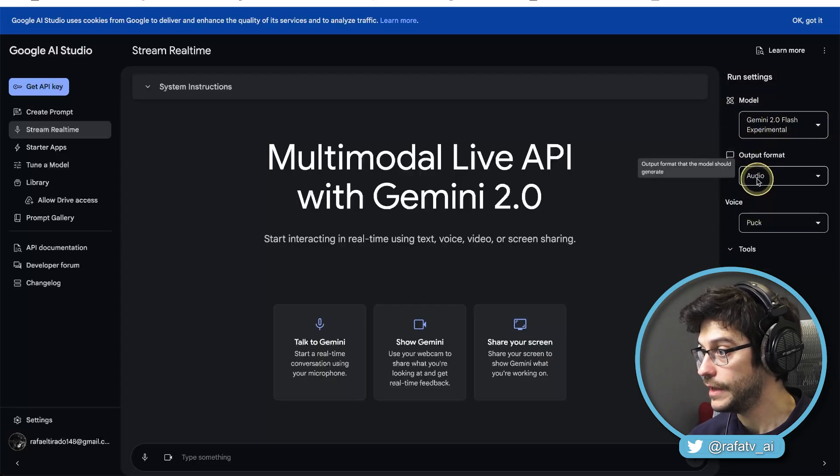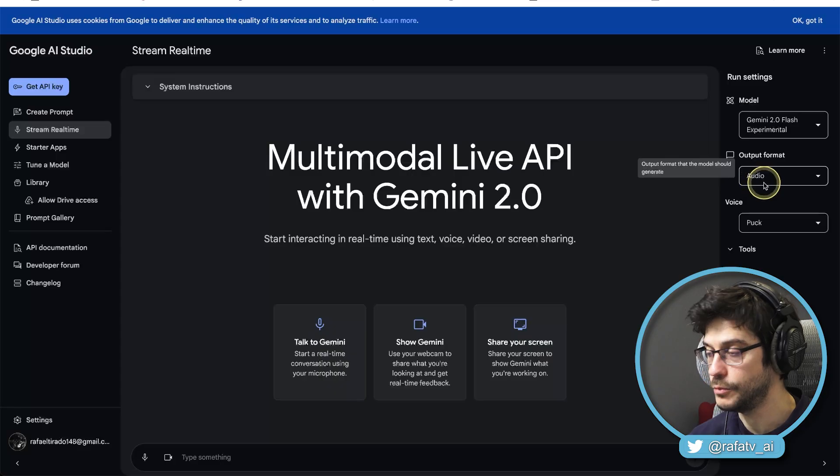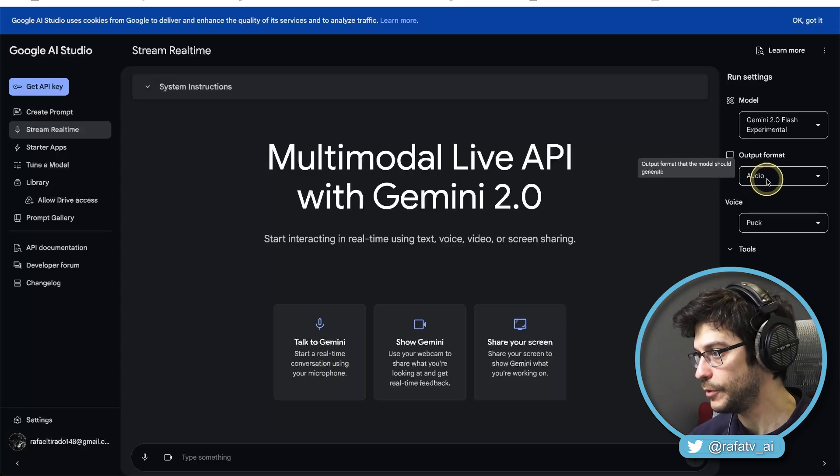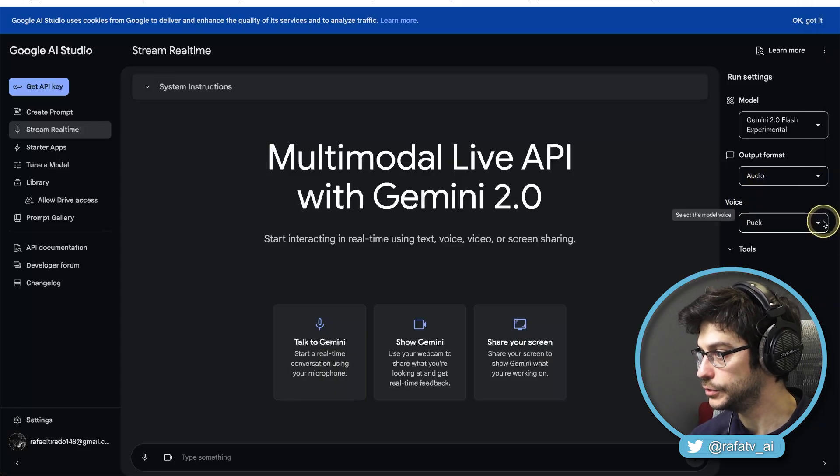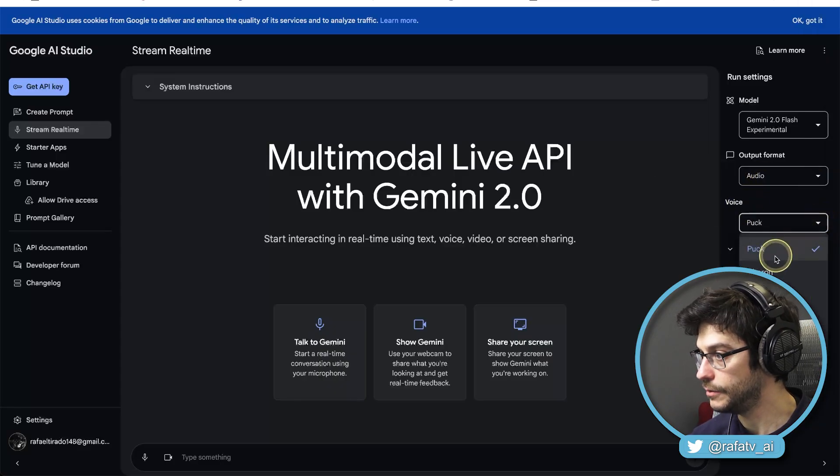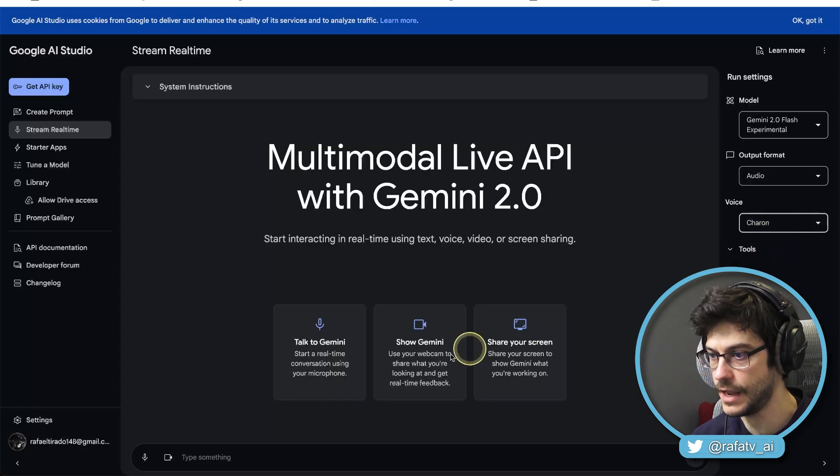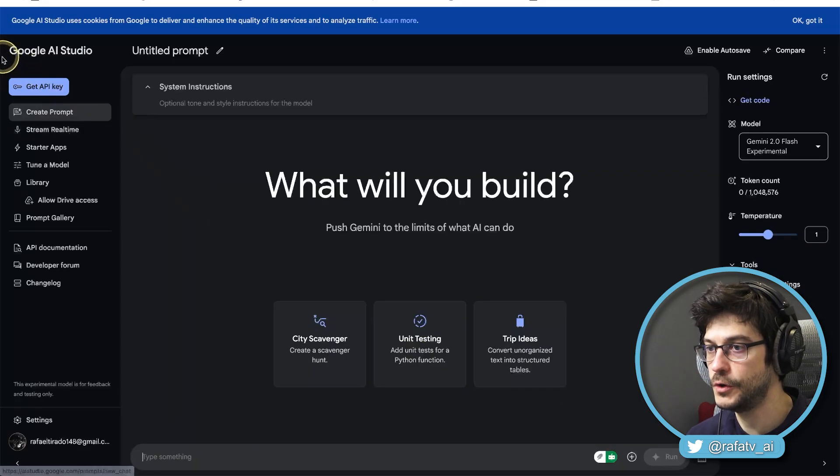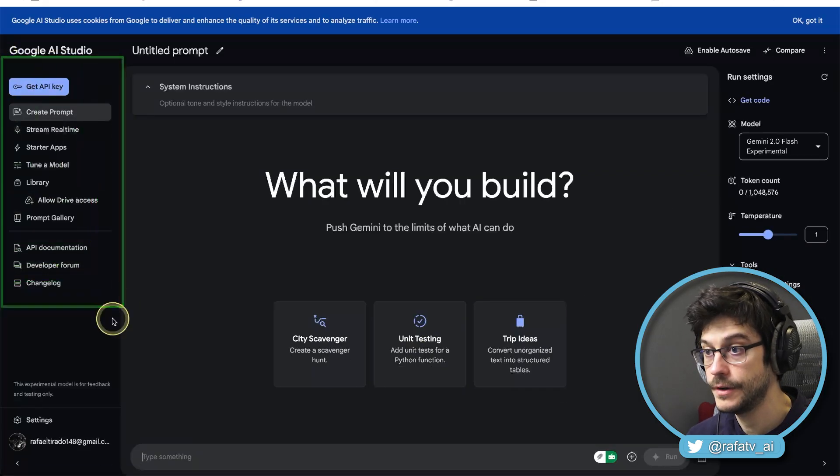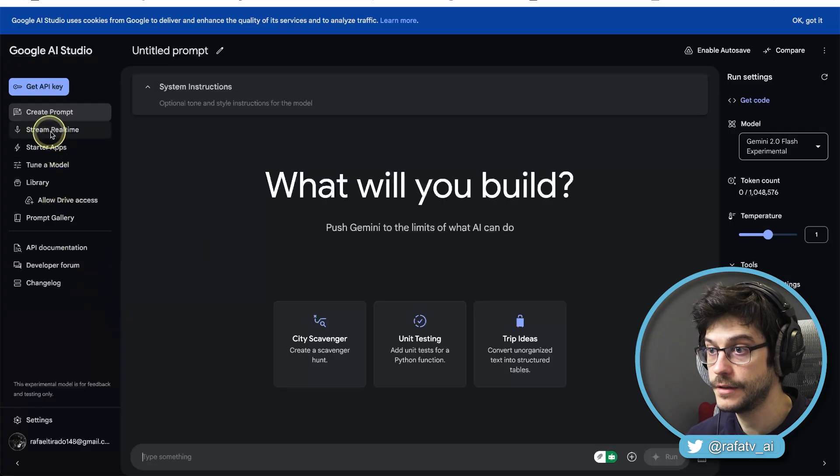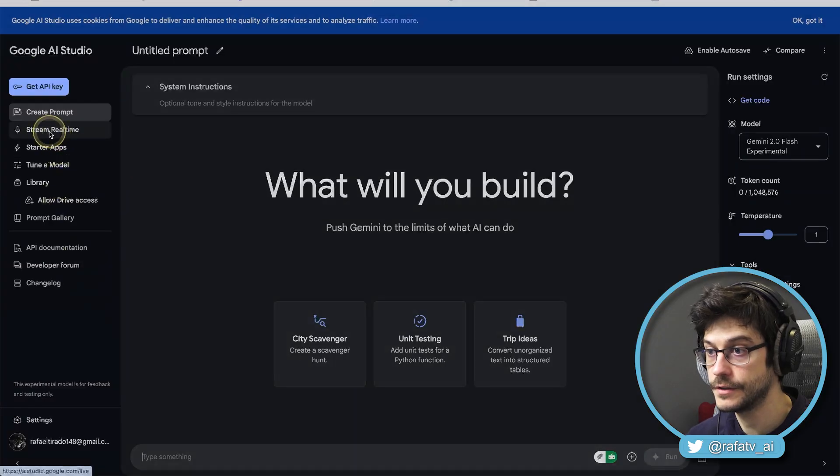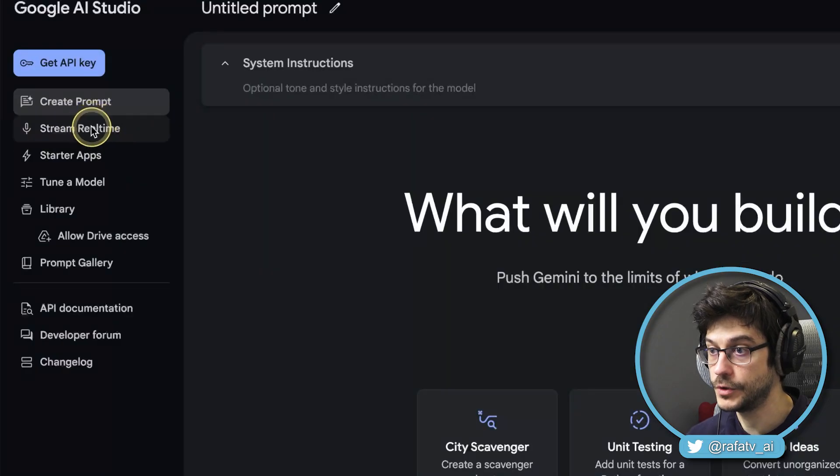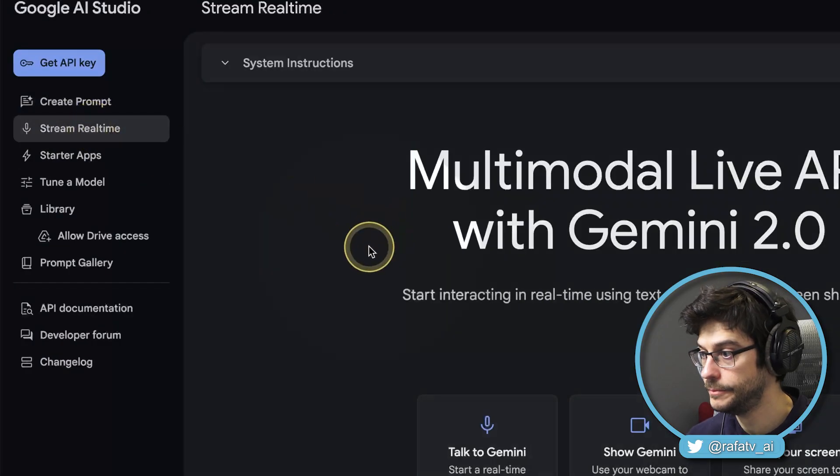Output format: Audio. We're going to talk to it through audio. And voice, we can choose. I could say, for Charon, okay. And you want to go to the menu right here. And here it is, Stream real-time. We're going to click right here.